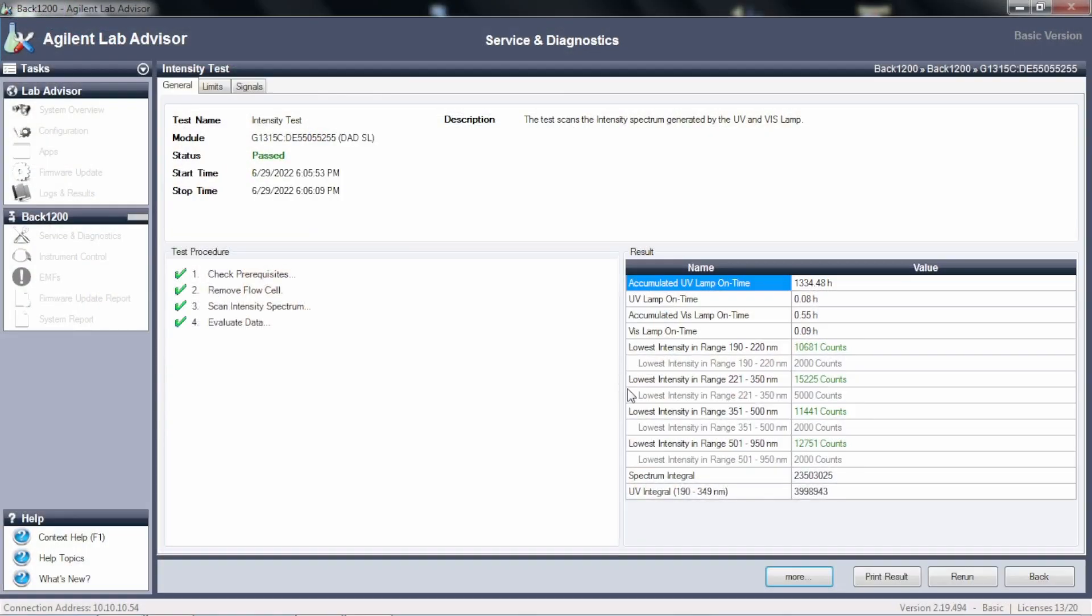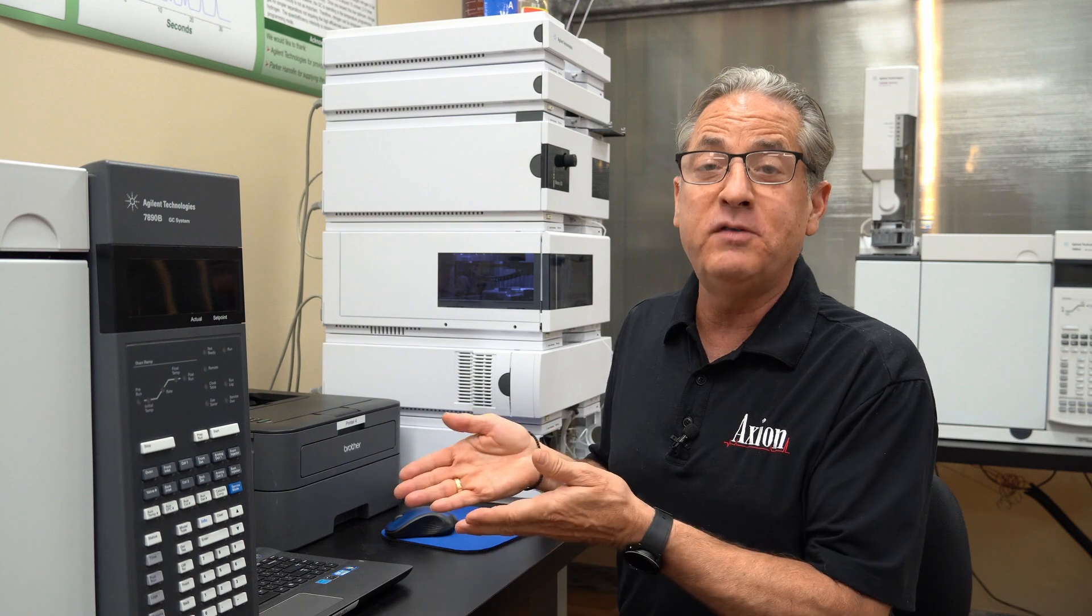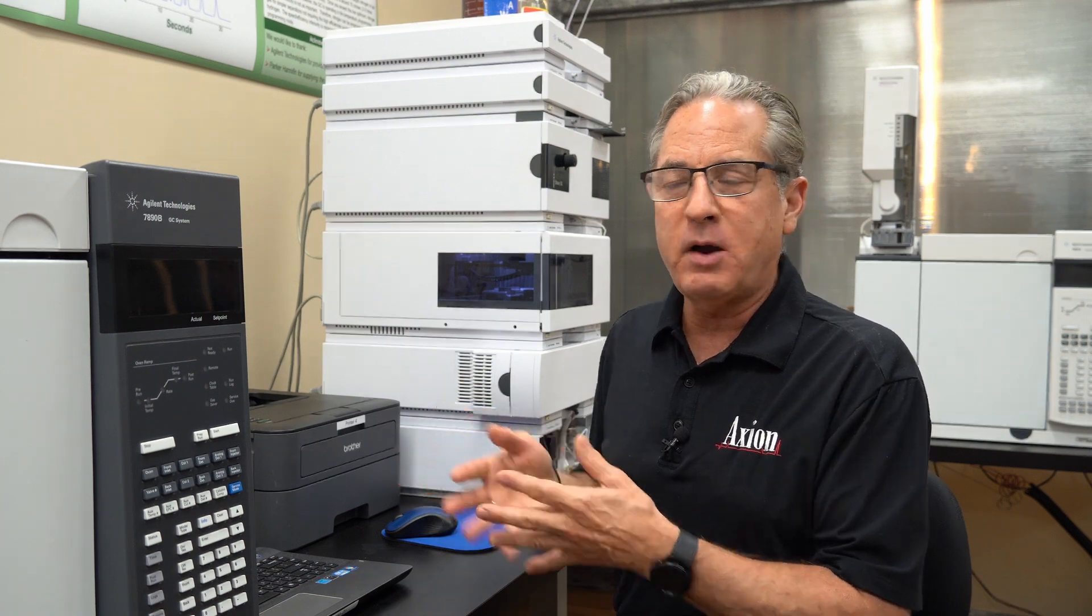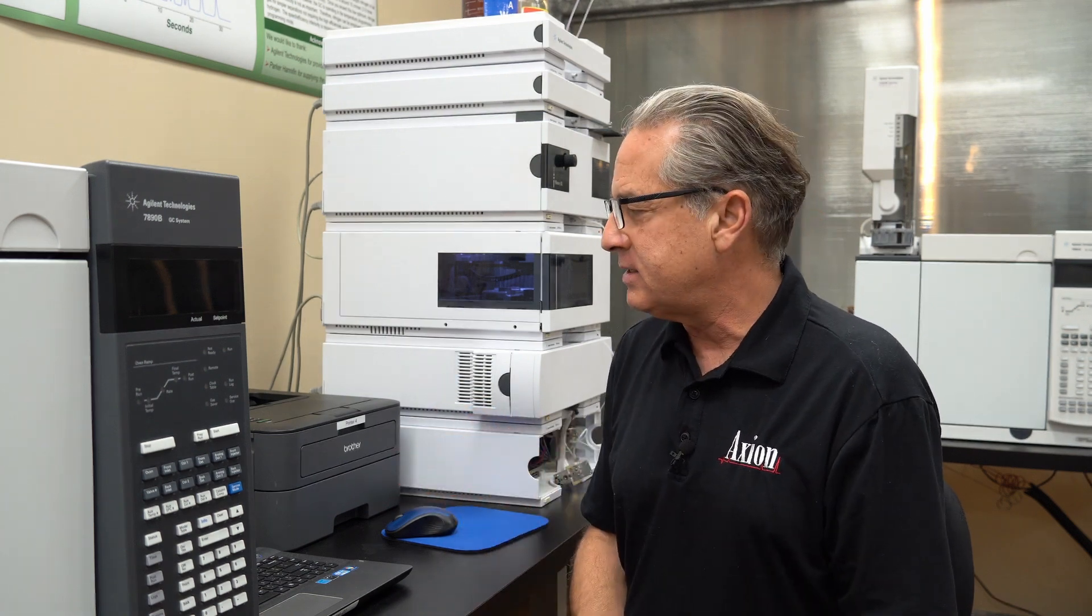So in this case, I could see that in the low UV, the 190 to 220, remember I had less than 100 counts before? Well, now I'm up to 10,681 counts. So I've got plenty of sensitivity, plenty of lamp energy left. That lamp, even though it's past its prime time, it has plenty of energy, plenty of sensitivity left in it. And I proved that just by running the quick lamp intensity test.